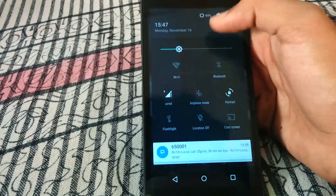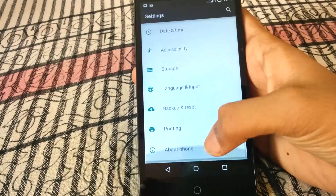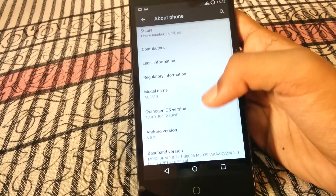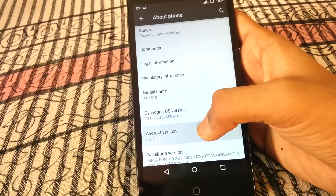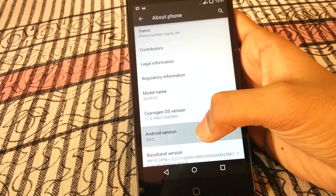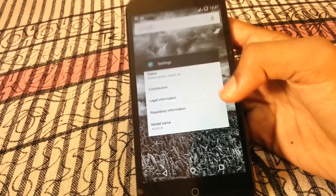But first let me show you that I am running Android Lollipop at this time. So you can see it's Android 5.0.2. And now we can connect.